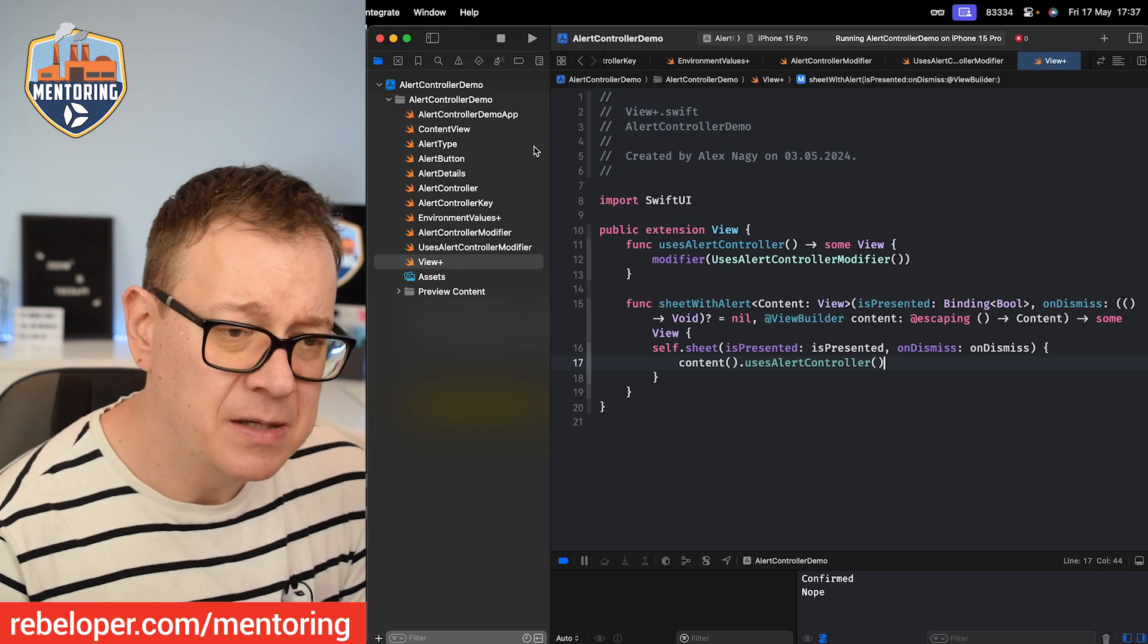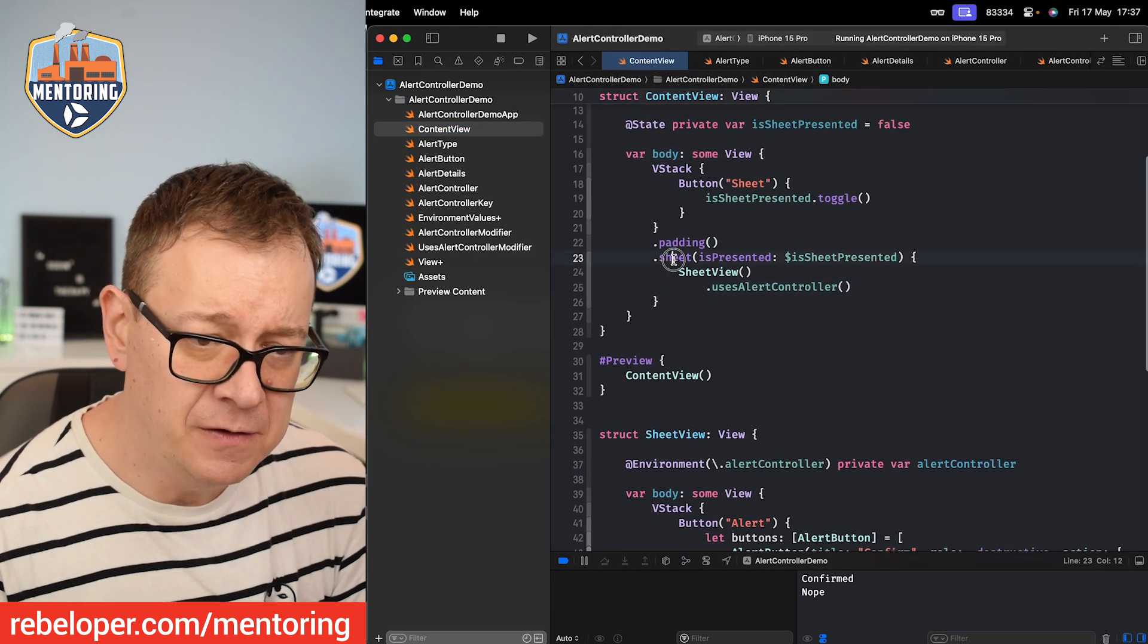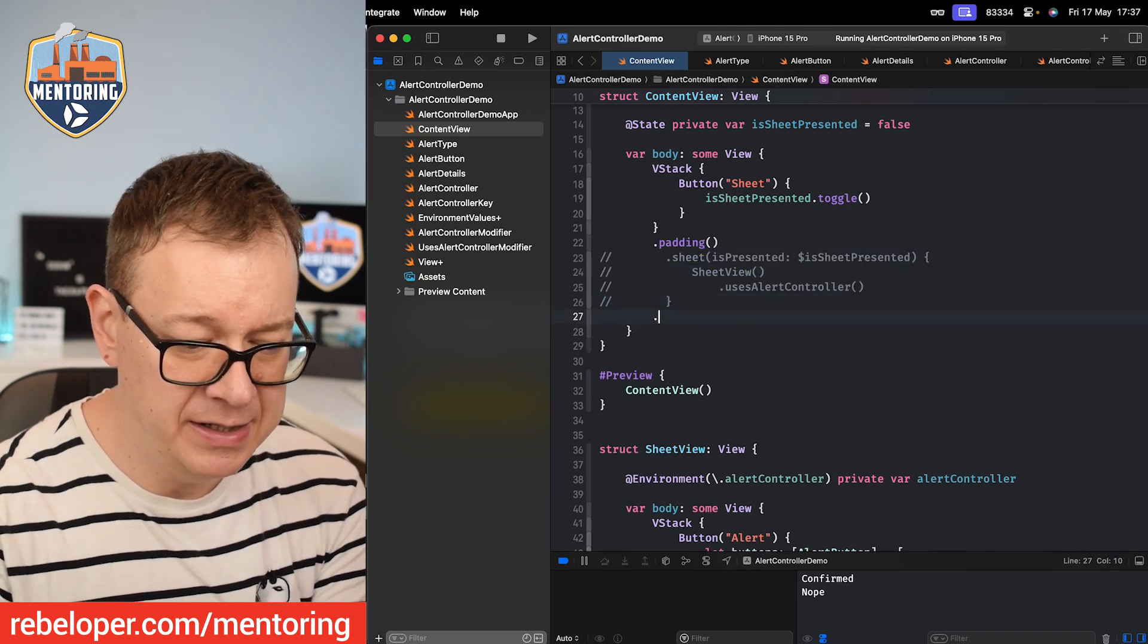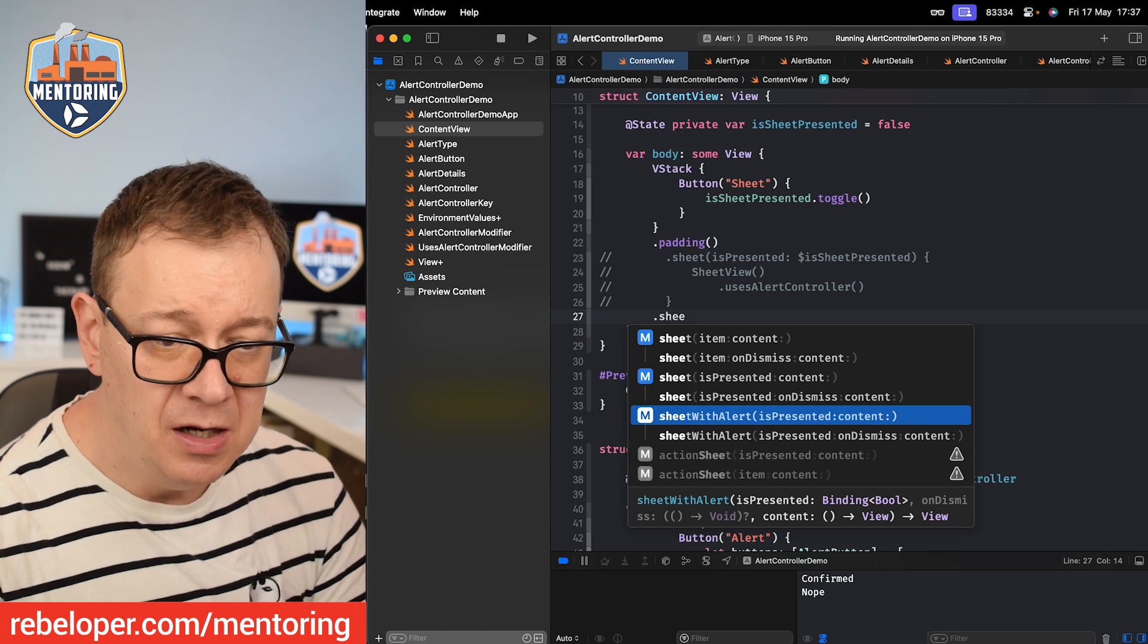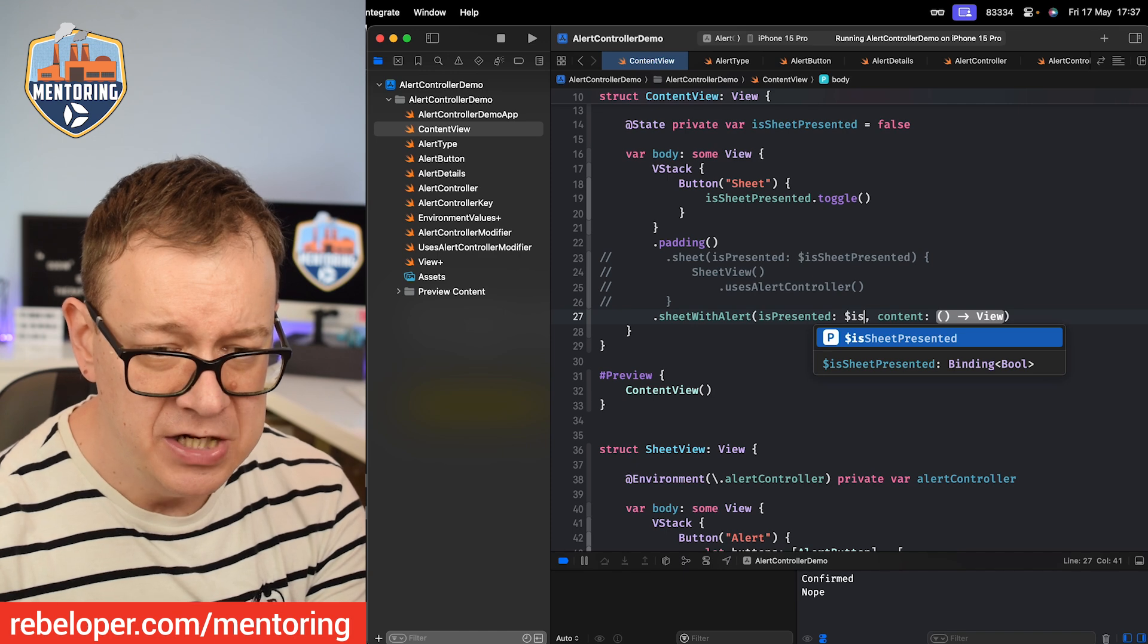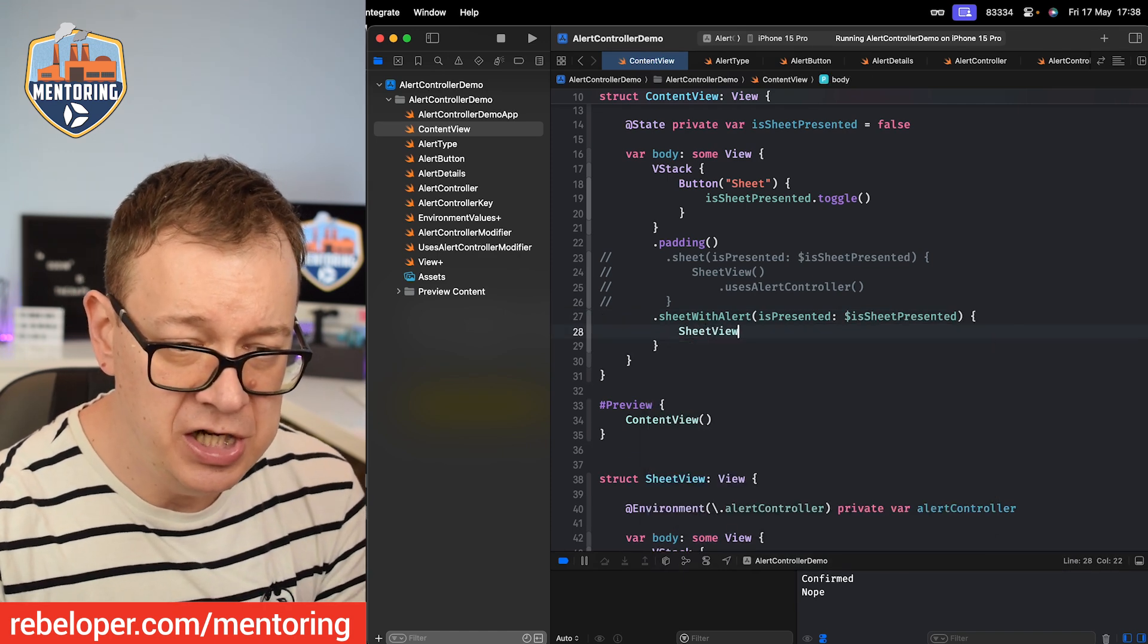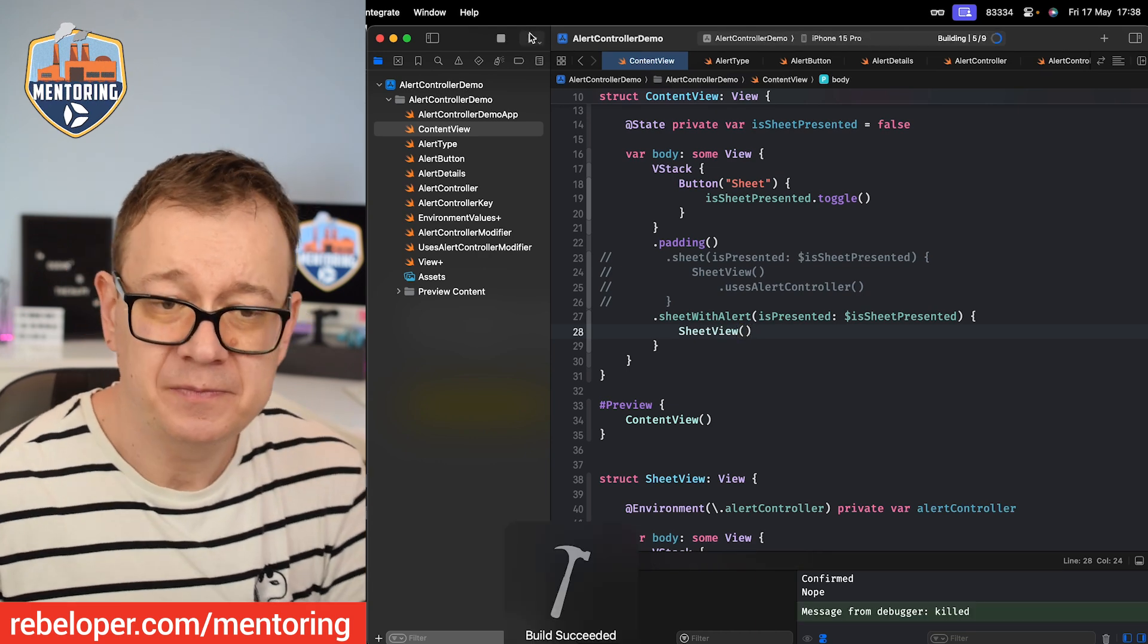So now let's come back to our ContentView and then instead of this implementation, let me just comment that out and add dot sheet and now we have this one with the alert, sheet with alert. I'm going to use the first one and say dollar sign isSheetPresented and then the content is the SheetView. Now let's see if that actually worked.